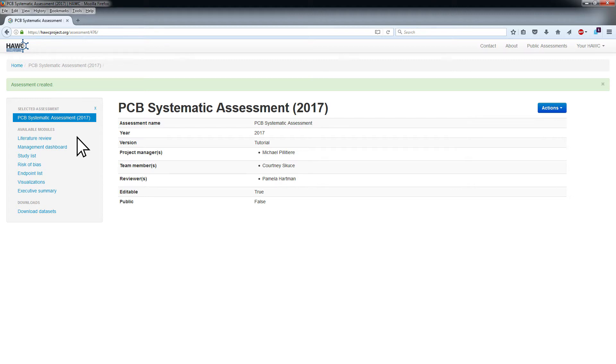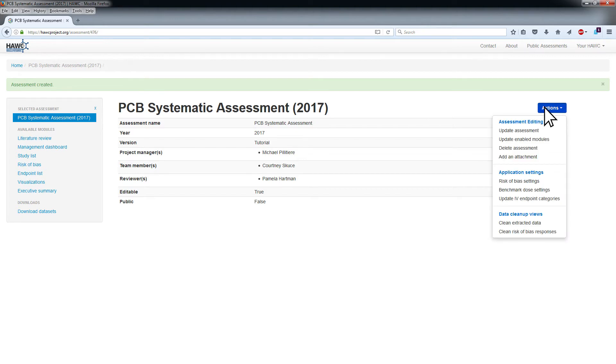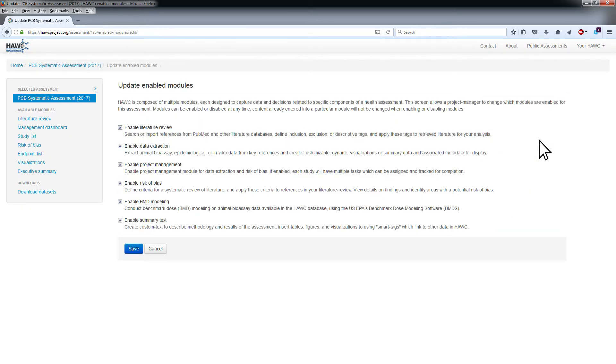Project managers can remove any of these modules from the assessment by clicking the Actions menu on the right side of the screen, choosing Update Enabled Modules, unchecking Unnecessary Modules, and clicking Save.